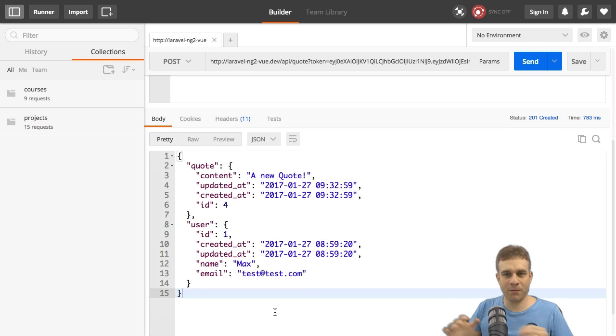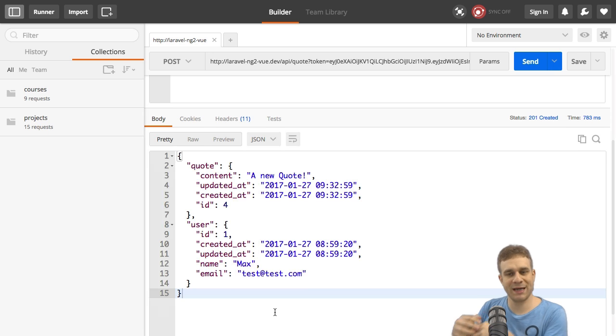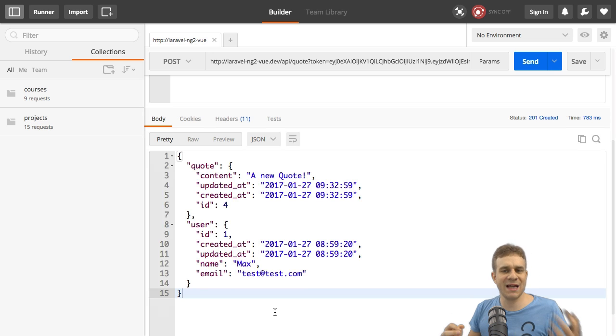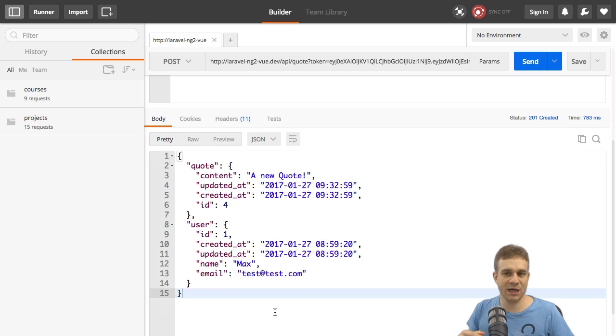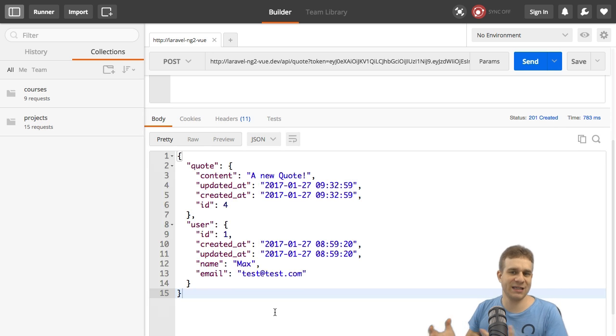With that in place, our backend authentication works. We can now protect our routes. The next step is to go back to the front end and implement some code in Angular 2 and Vue.js to get the token there, to store the token, and send the token to authenticate our front-end user.